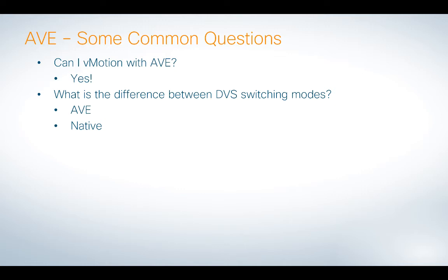And then the next question is, what is the difference in DVS switching mode? So when I go to the EPG in ACI and I attach this AVE VMM domain, I have a choice of switching modes between AVE and native, and I'll actually show you what the difference is there as well.